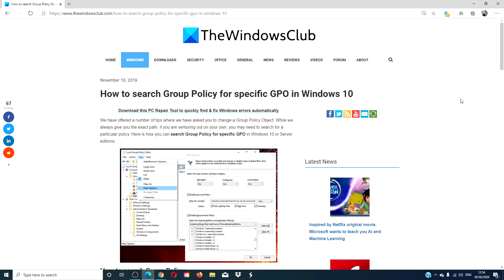Hello, Windows Universe! In this video, we look at ways you can search for the Group Policy object. For a more in-depth look at the topic, we will link an article in the description down below.